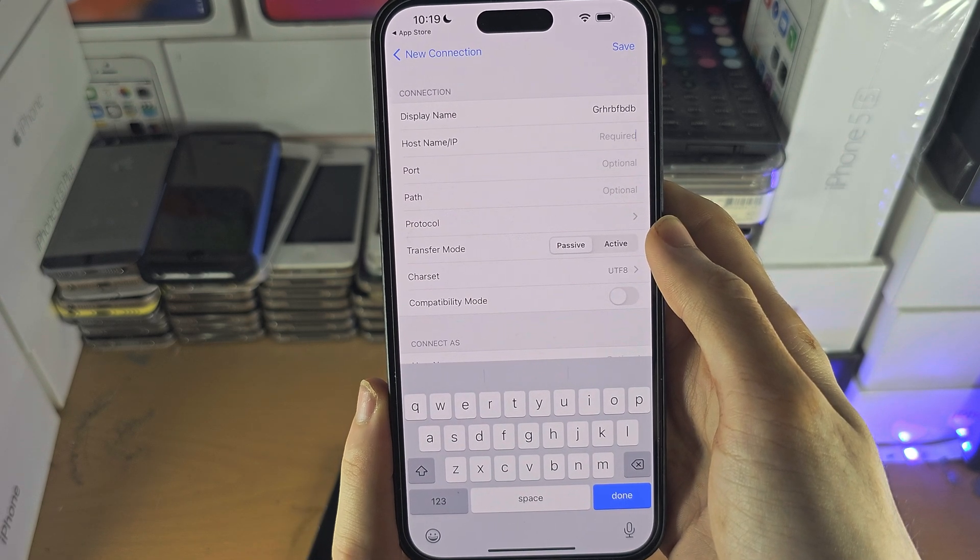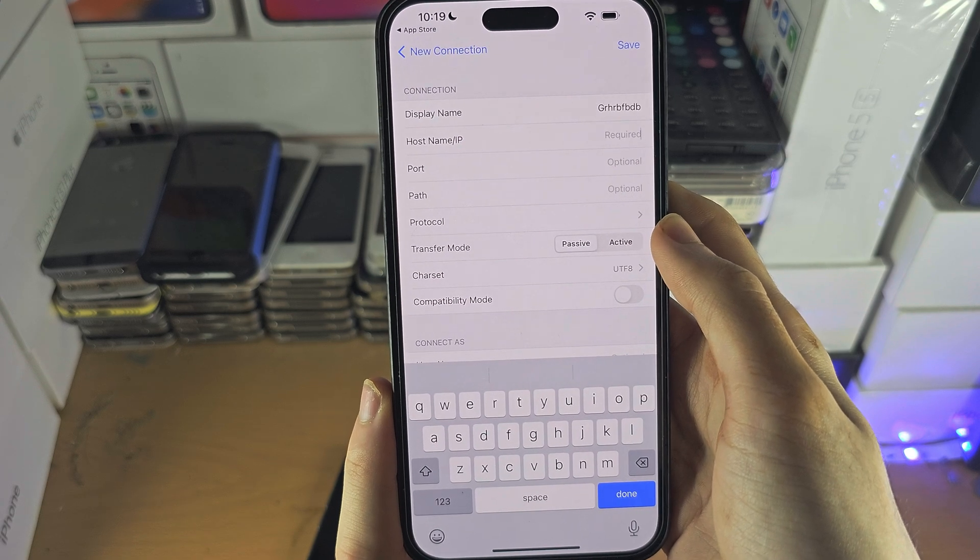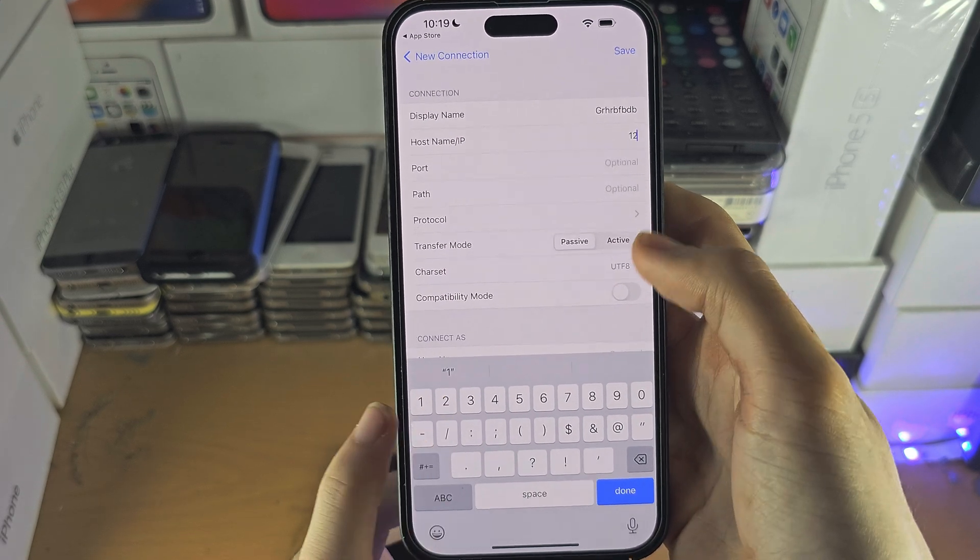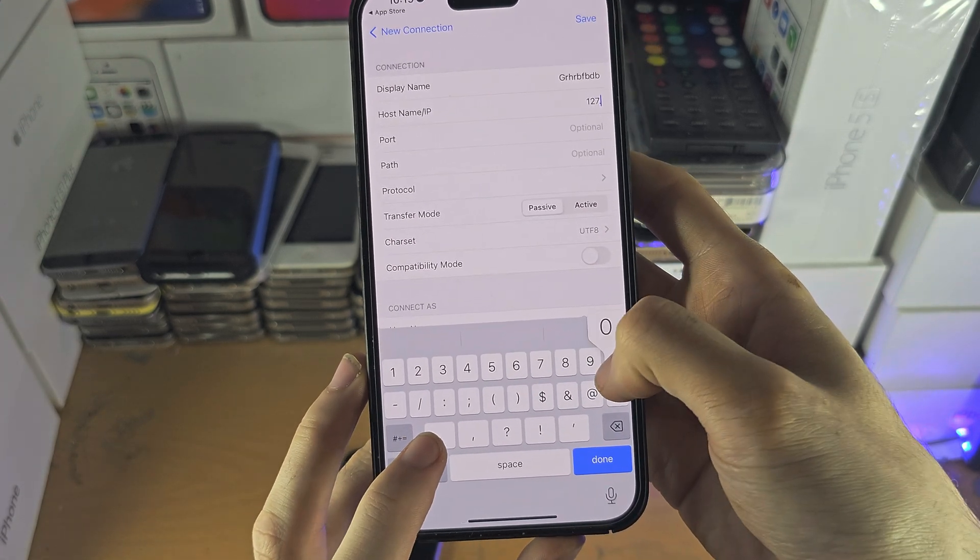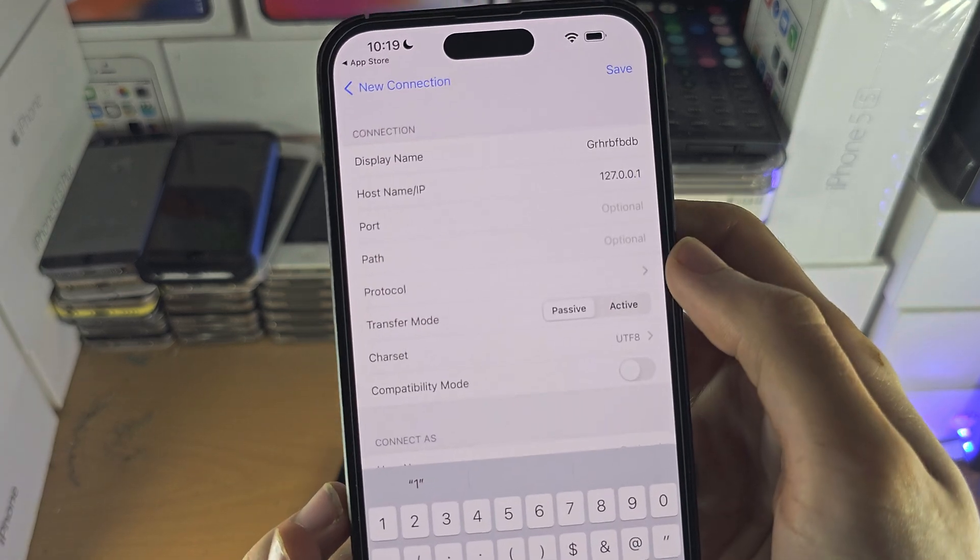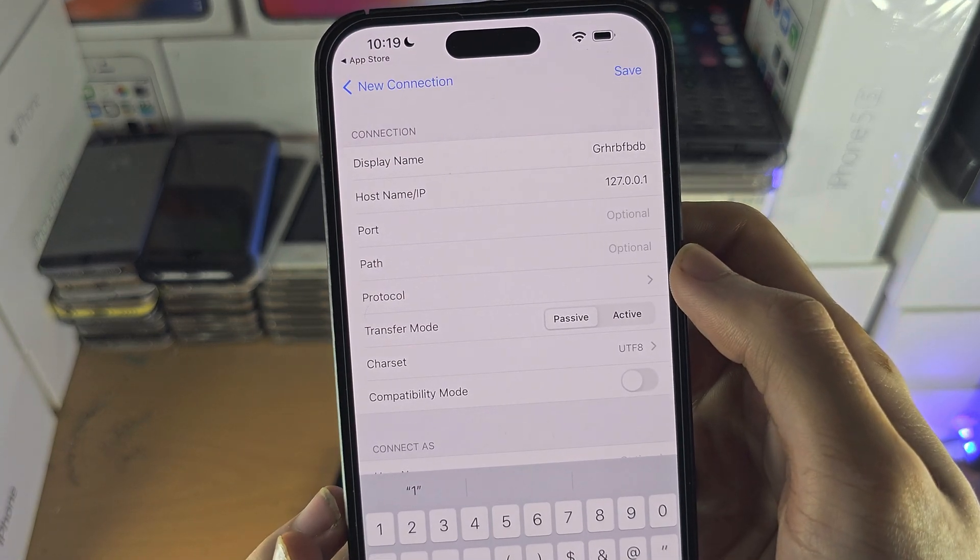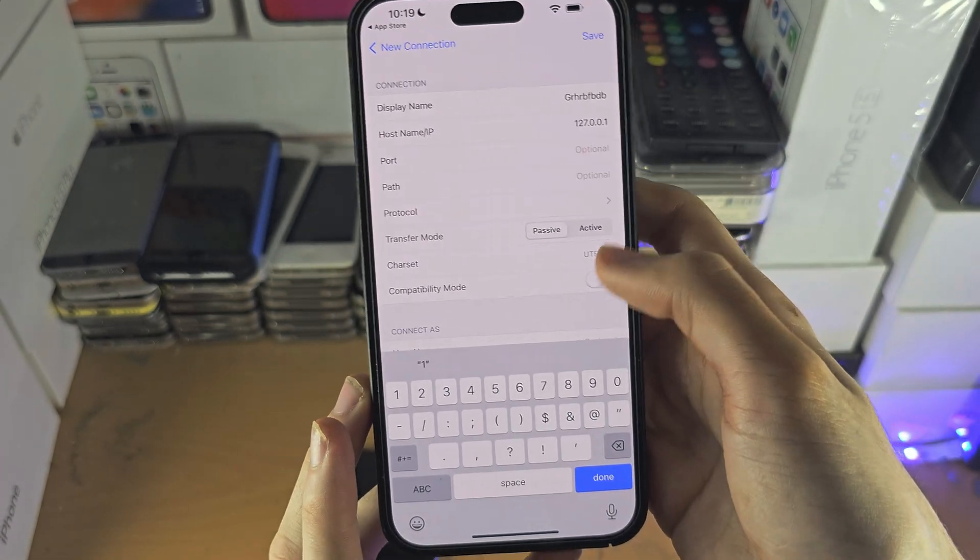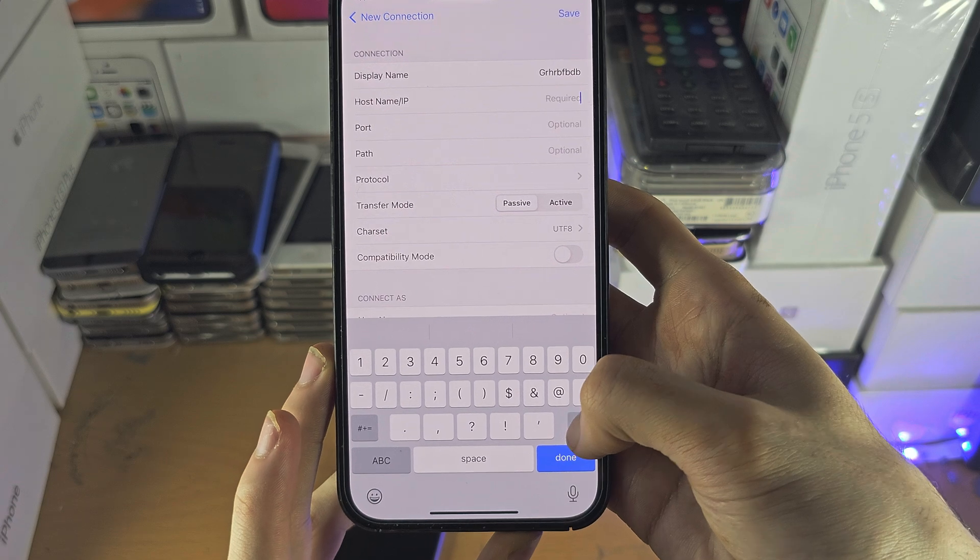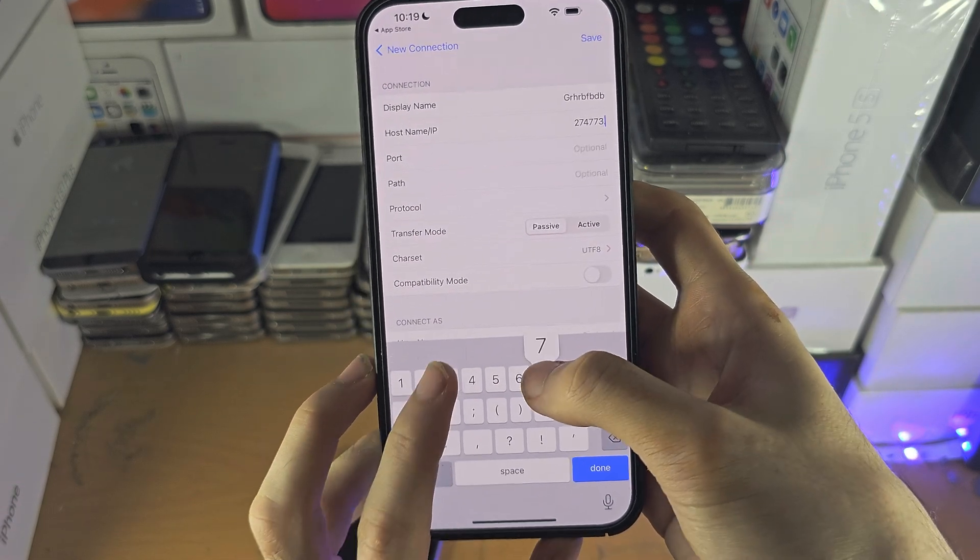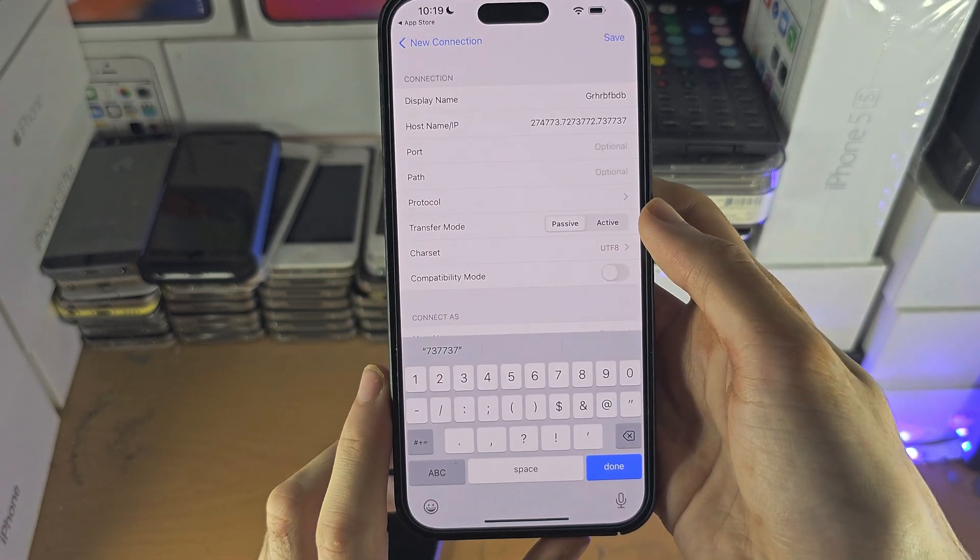If you are trying to connect to an FTP server on the same Wi-Fi network, that would typically be 127.0.0.1. But if you're trying to connect to remote server, then you will have to enter in the IP it shows.